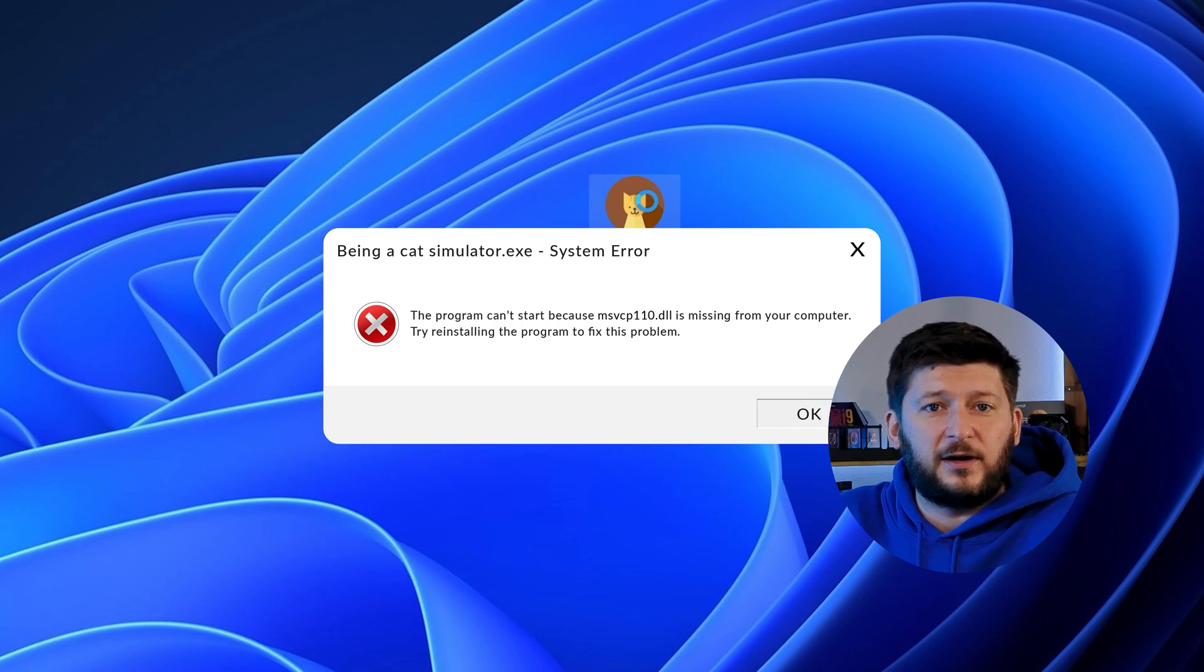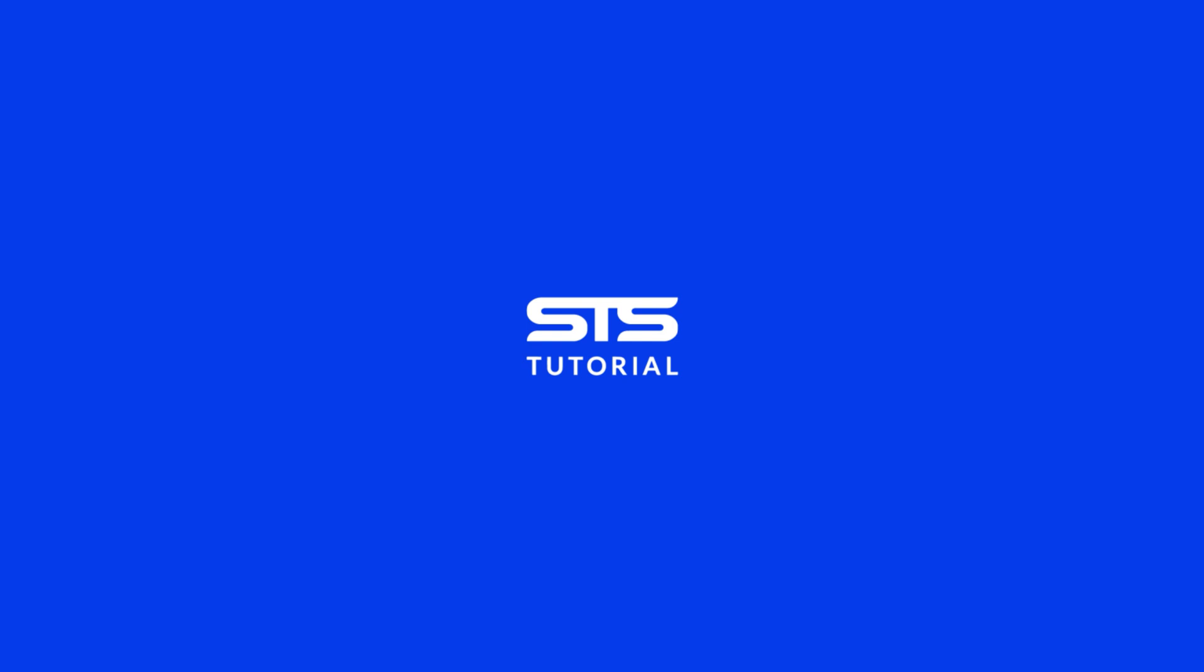But don't throw your PC out the window yet because we have two ways of fixing it. I'm running on Windows 11 here but this will also work fine for Windows 10, 8 or 7. Okay, let's get started.